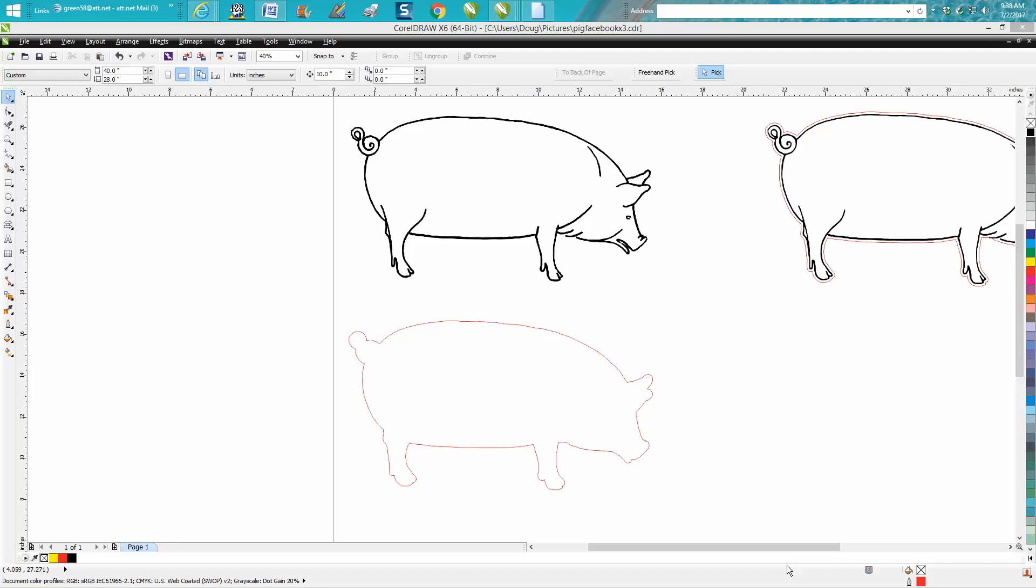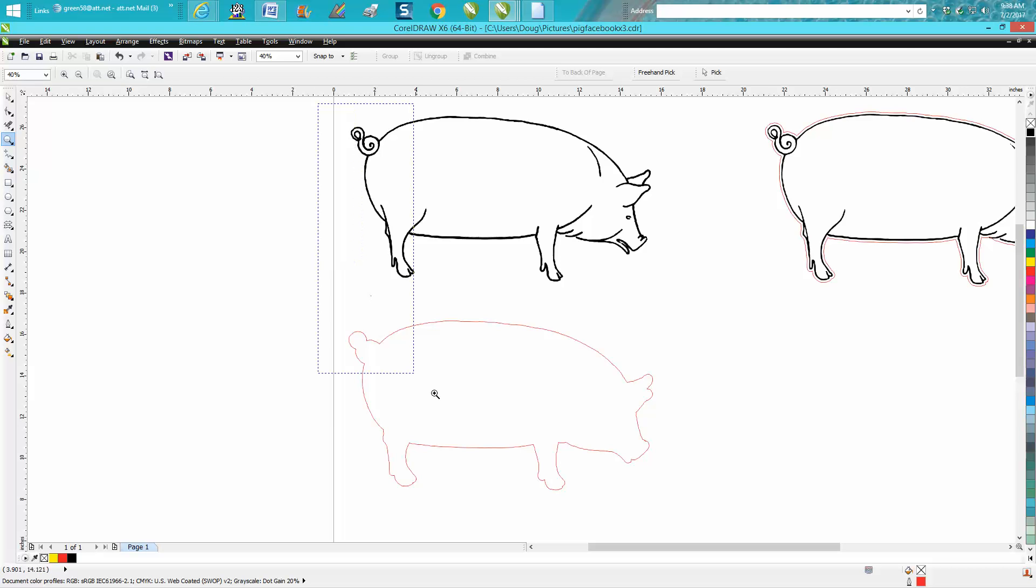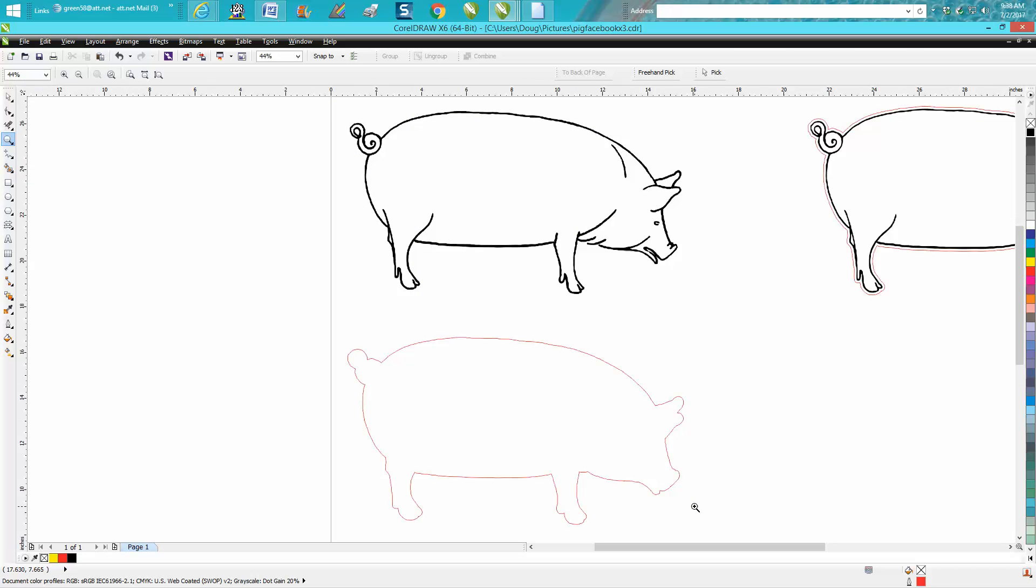Hi, it's me again with CorelDraw Tips and Tricks. I just made this video last night on how to do this hairline, and this is a very difficult pig, but last night I made it more difficult than it really needs to be.